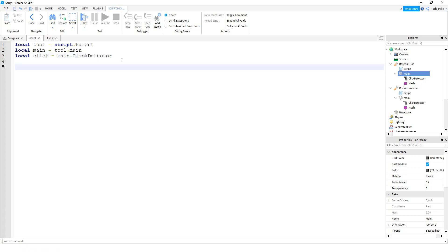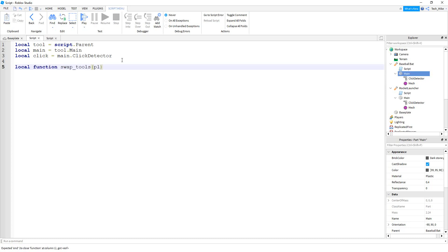After that, we're going to make a function that will run whenever this part gets clicked. So we'll say local function swap_tools, and inside the parentheses we're going to put player.